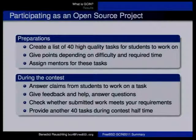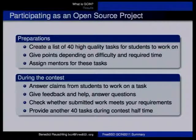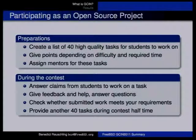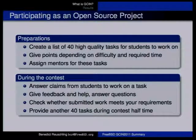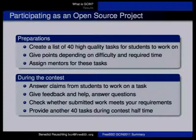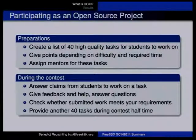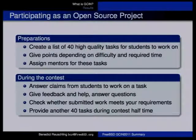During the contest you need to answer claims from students to work on a task. Google set up a website at melange.google.com — similar probably to Google Summer of Code — where you can log in and see that a student has claimed a task, then assign it exclusively to that student. The problem was that it's not linked to your email address, so I didn't get any email notifications when students responded. I had to log in each time to check for any responses.